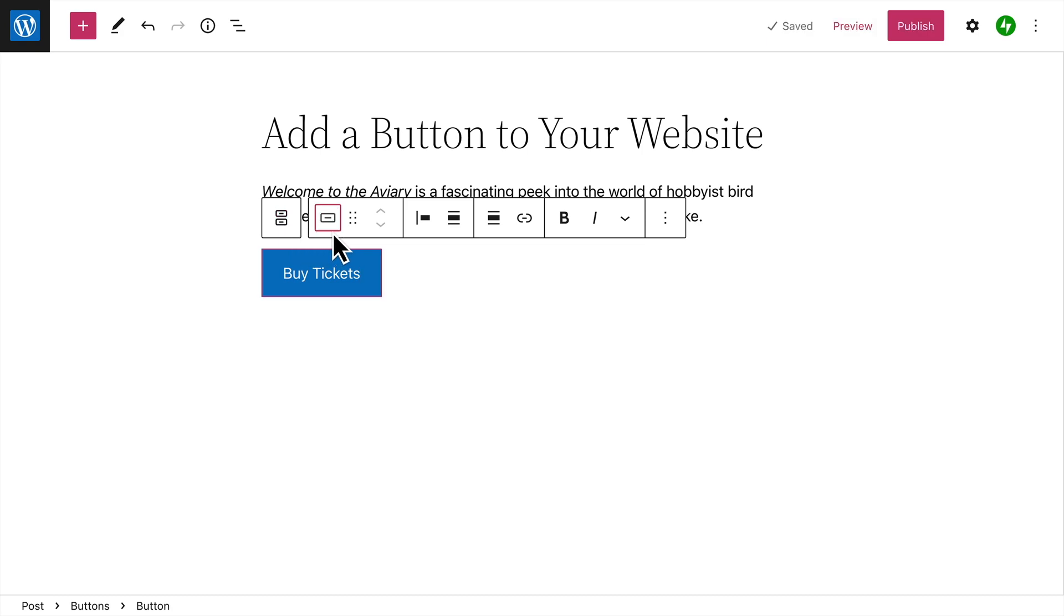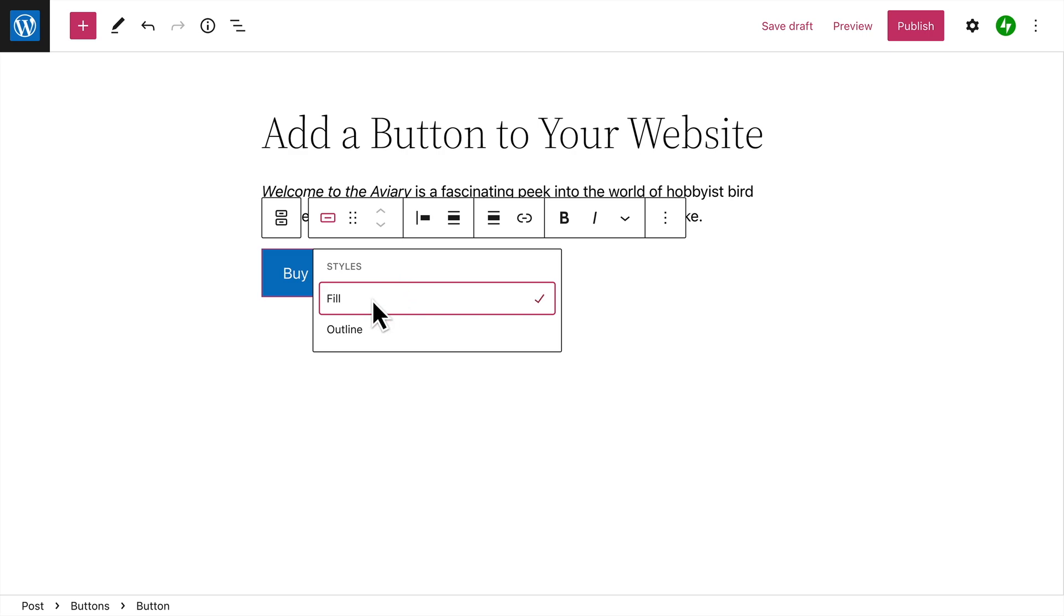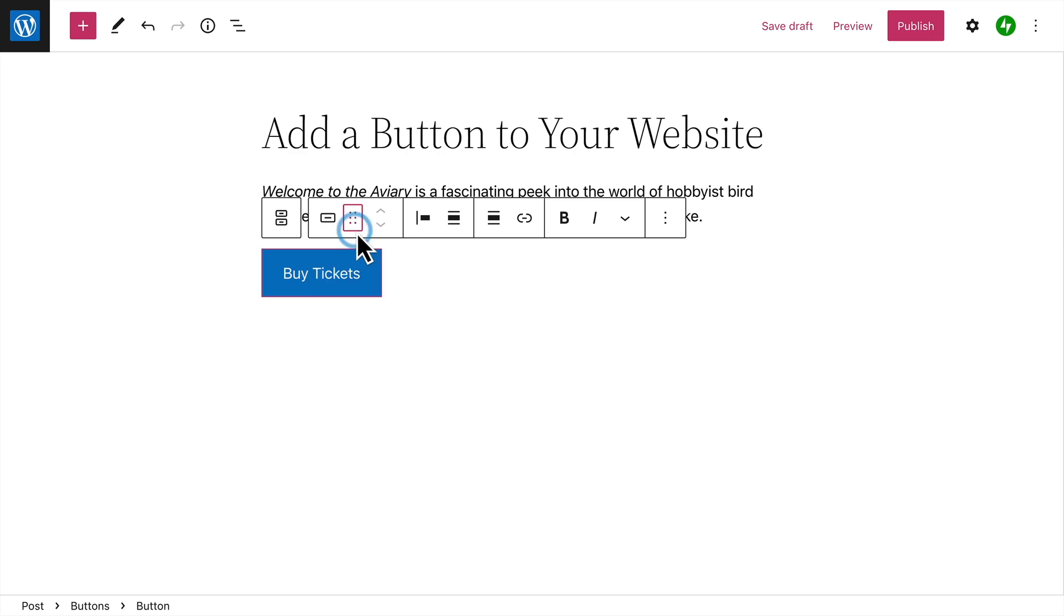But you can also select a different style for the button, either filled with a solid color, or outlined with a border. And you can drag the button into a different location, or move the button to the left or right using the arrows.